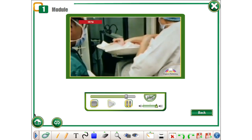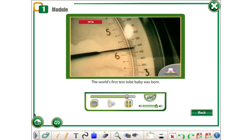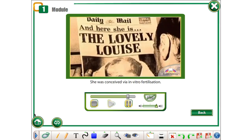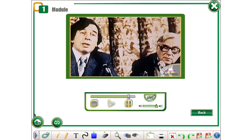1978. The world's first test tube baby was born. She was conceived via in vitro fertilization.